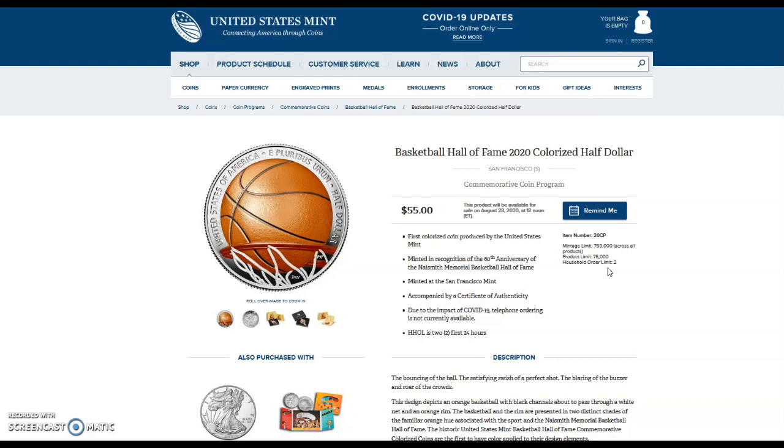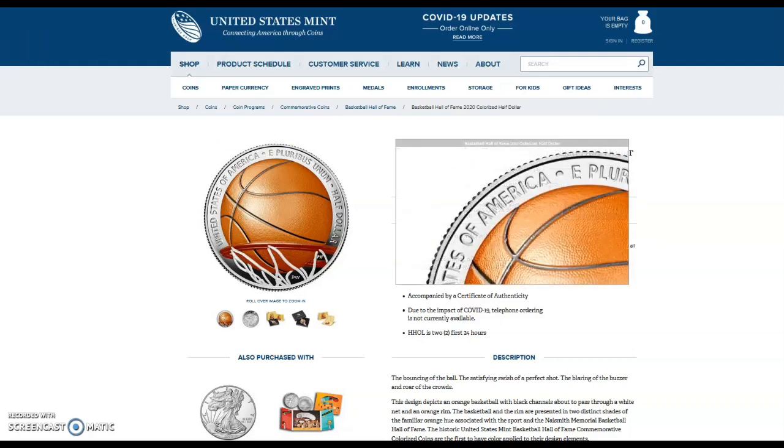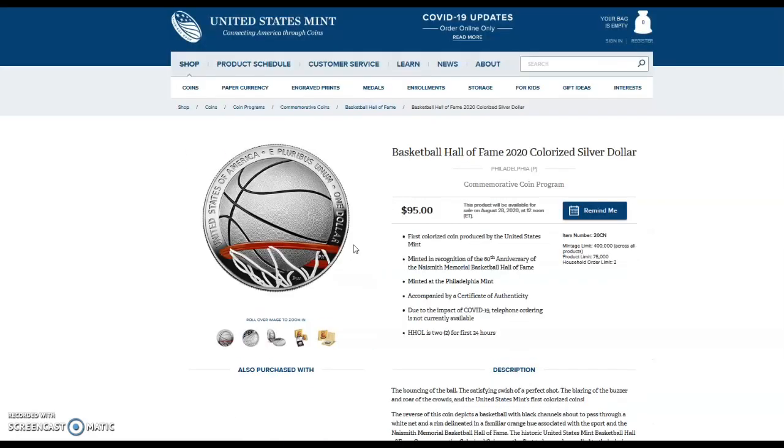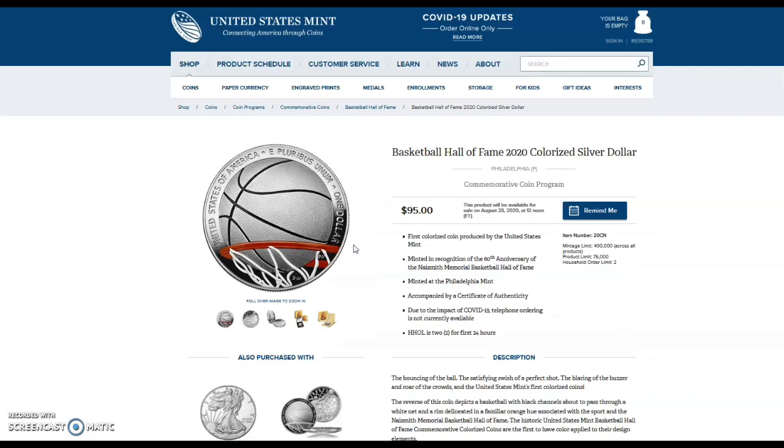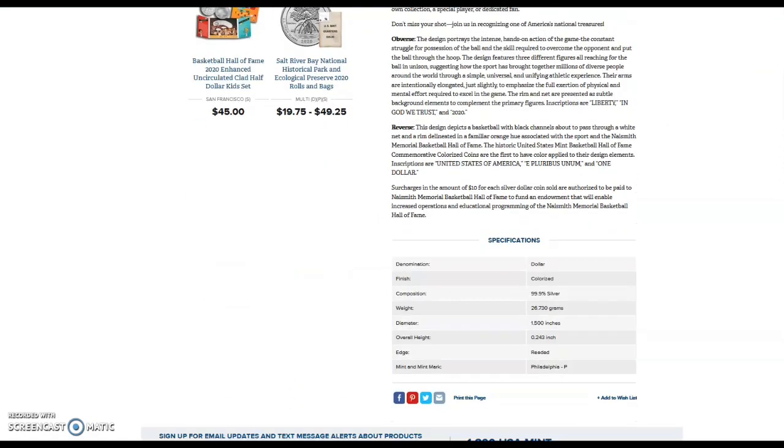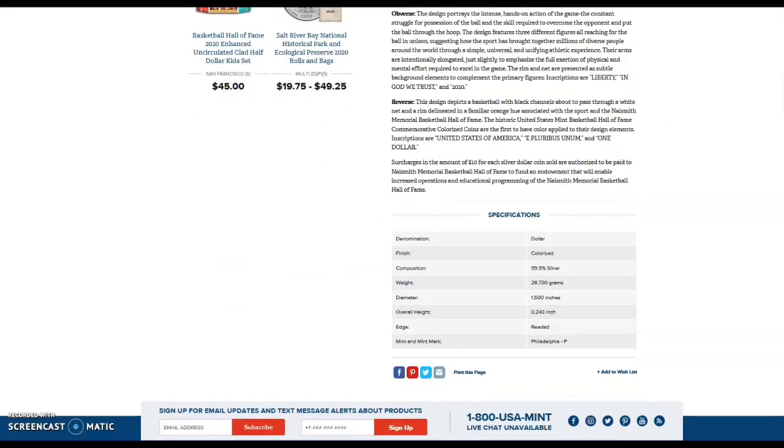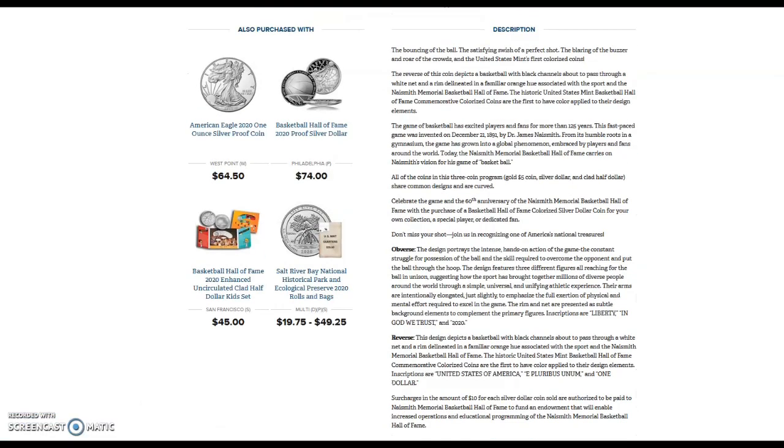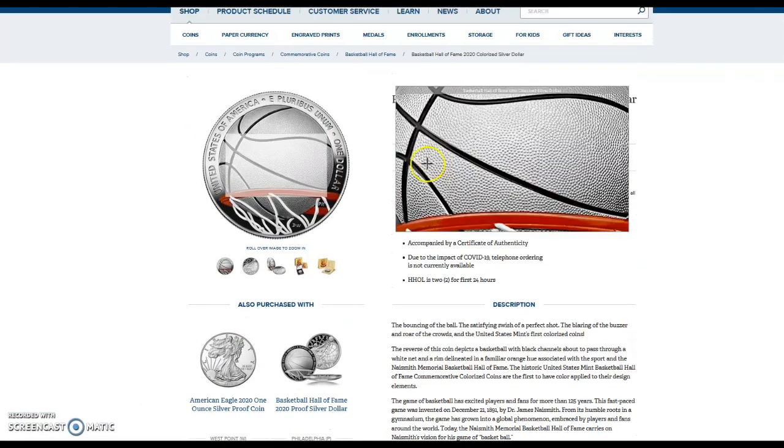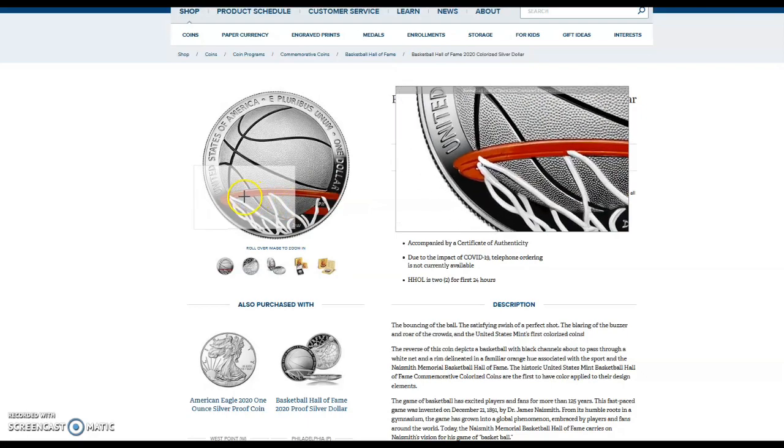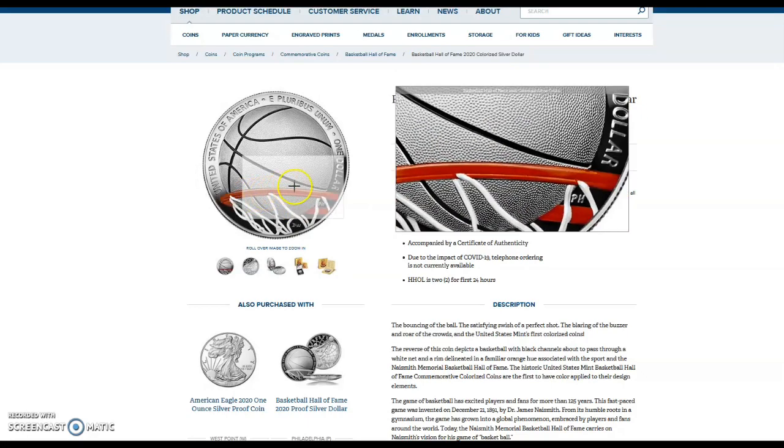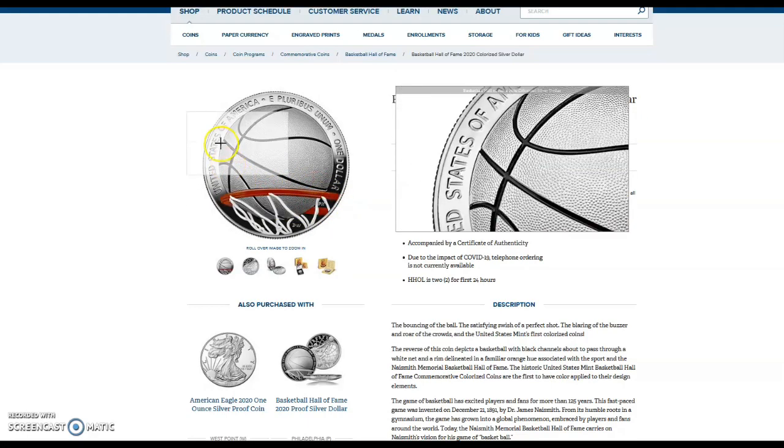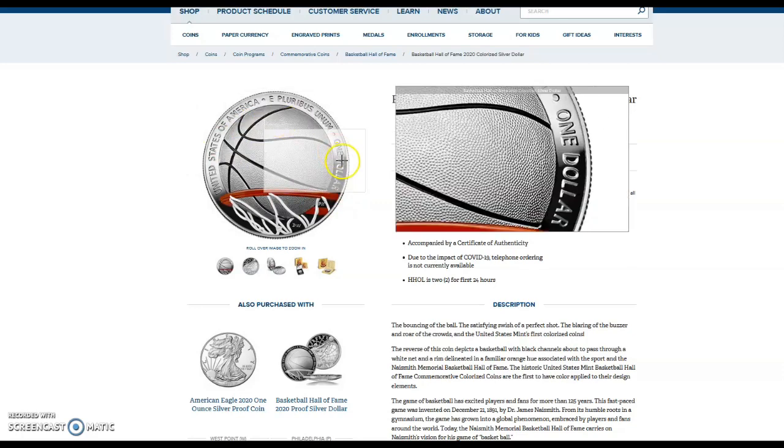Speaking of the silver, we're going to take a look at the silver coin as well. This one is $95 for not even one troy ounce of silver. The weight is 26.730 grams, three nines fine silver but not even one ounce, and they want almost $100. This is not even fully colorized, just the rim is colorized. Very, very crazy.